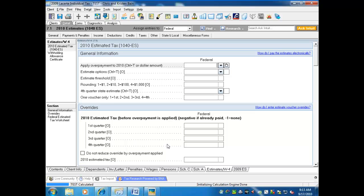One of the issues we face as preparers is trying to get estimates to print exactly what we want. I have four typical clients that come into my firm regarding estimates: one that does not want any estimates no matter what they should pay; one that wants to pay a certain amount, usually around the same as last year; one that does not know how much extra they have to pay; and some who want the program to generate what they should be paying, with some adjustments, so they'll come around April 15th and be even, or close to even, or receiving a refund.